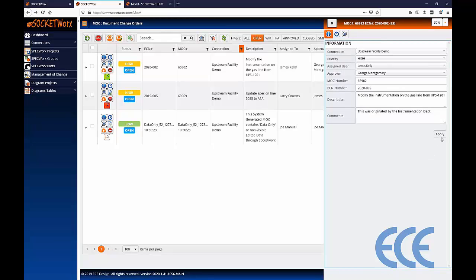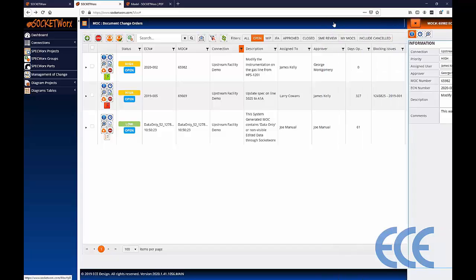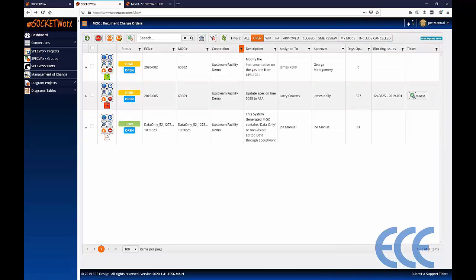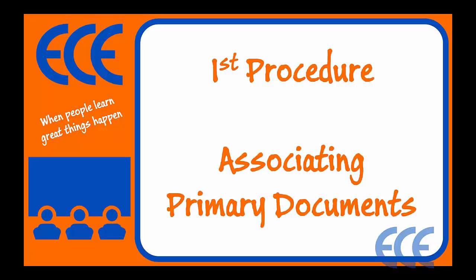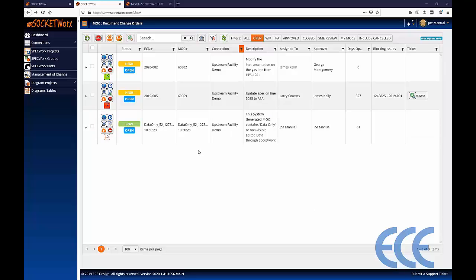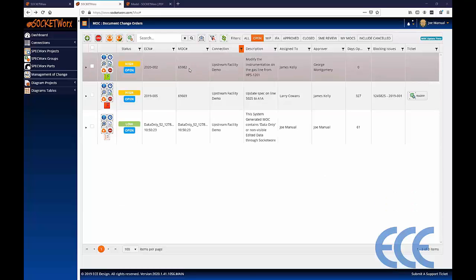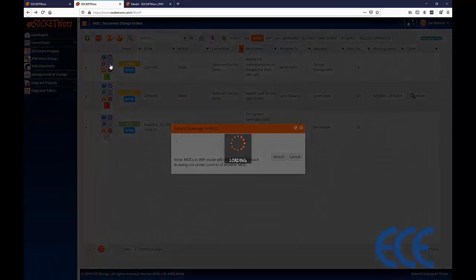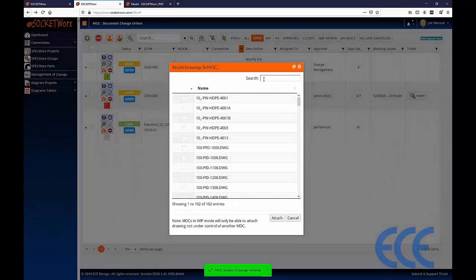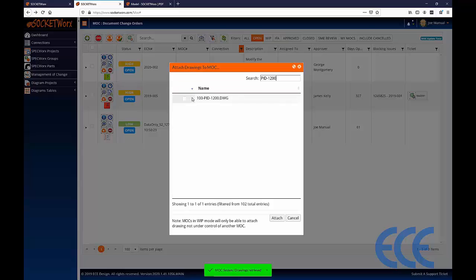Let's continue. I'm going to apply all changes and close the right-hand fly-out. The next thing to focus on is the first procedure: associating primary documents. This is probably the most important step in the process. We want to find the record control with the plus sign for selecting primary documents. Once you choose that button, you'll get a dialog box to attach drawings or documents to your MOC. I'm going to select PID 1200.